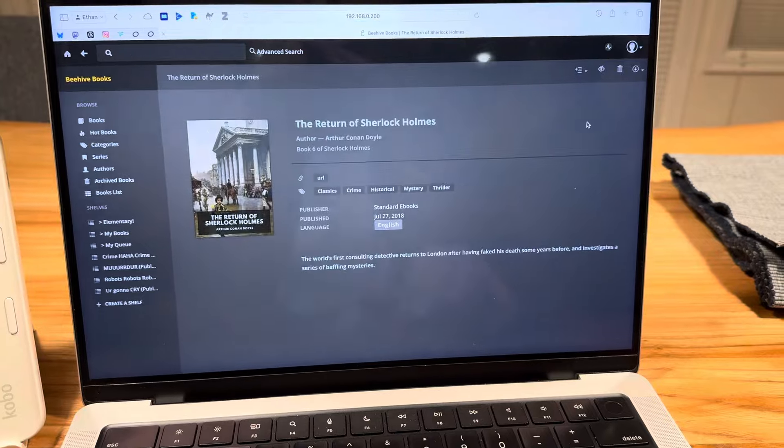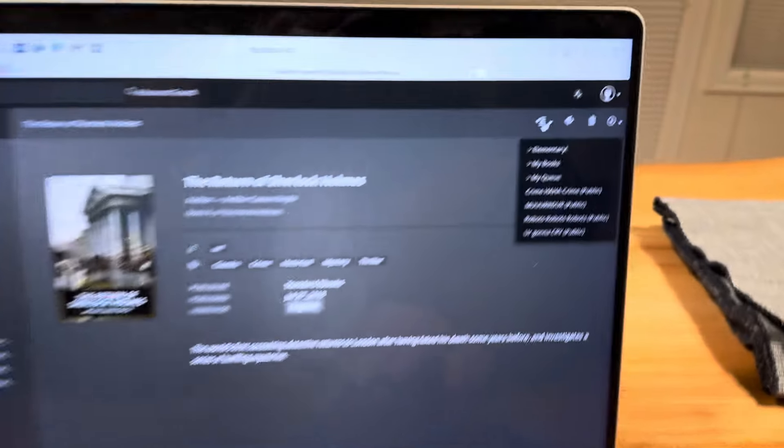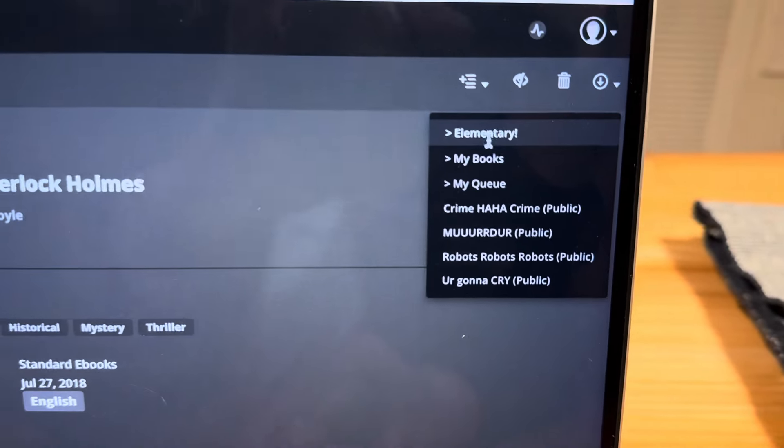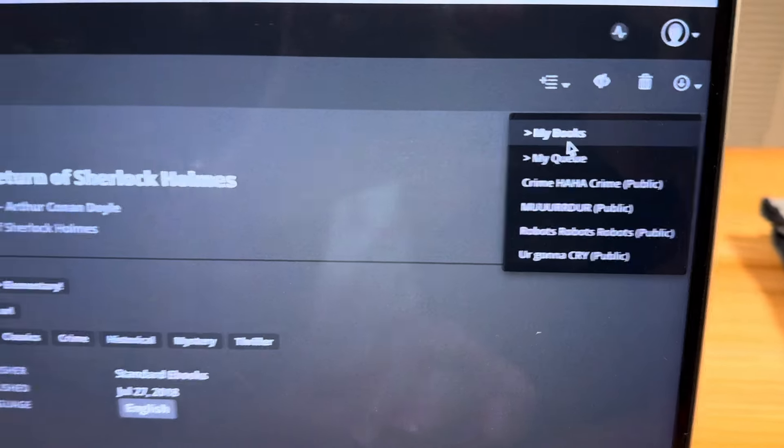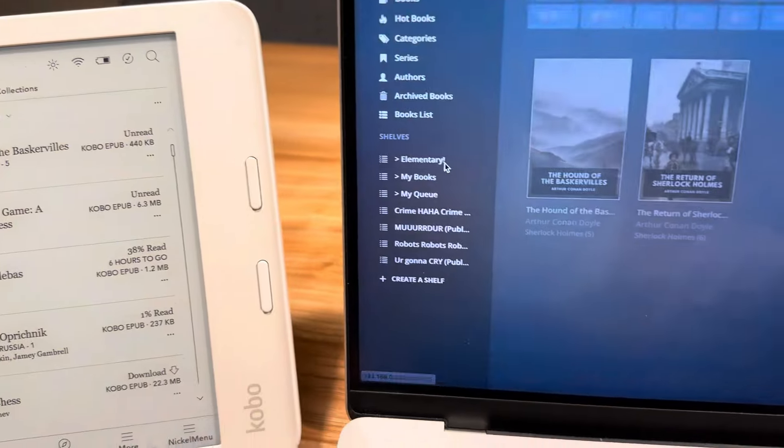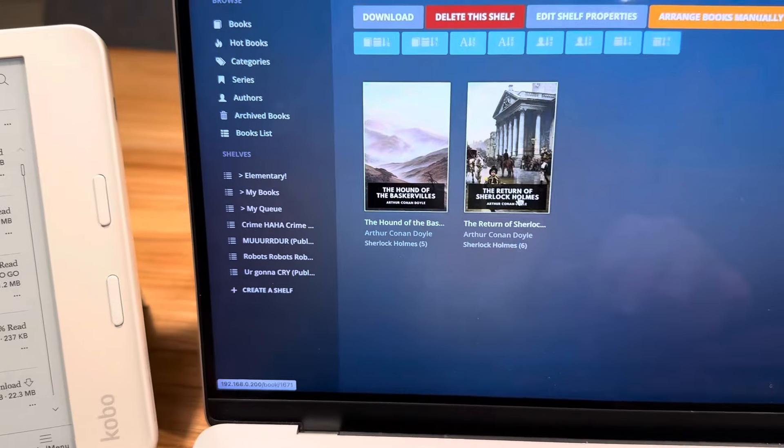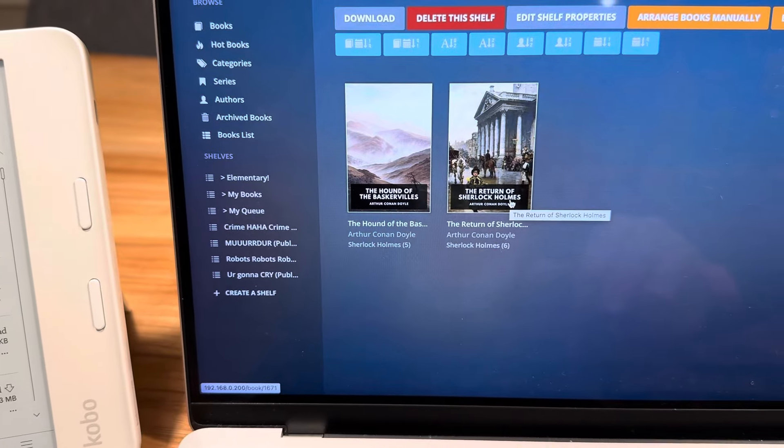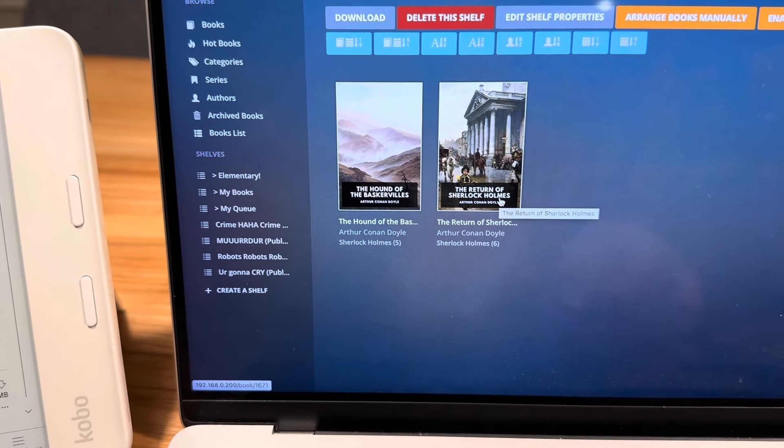And I can take any one of these books. So let's take Return of Sherlock Holmes, and I'll add it to my elementary shelf over here. And then I can see that I've got my elementary shelf now. I've added a book to it.